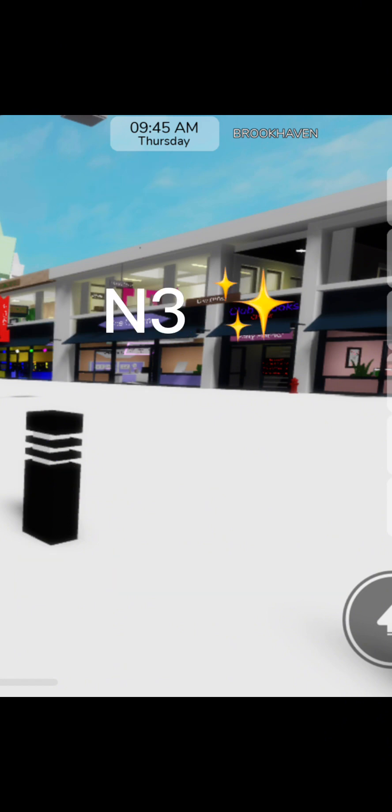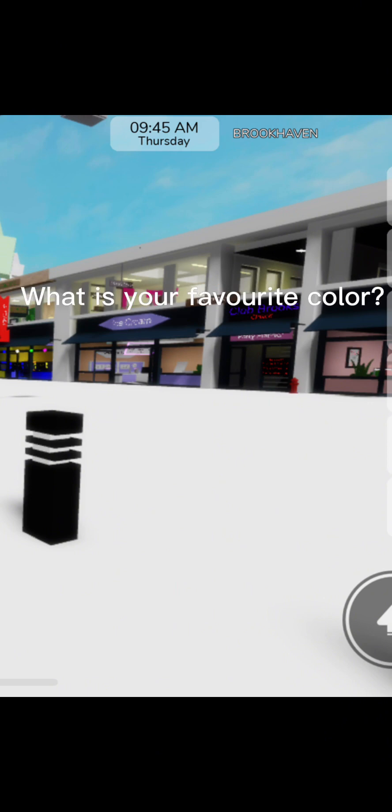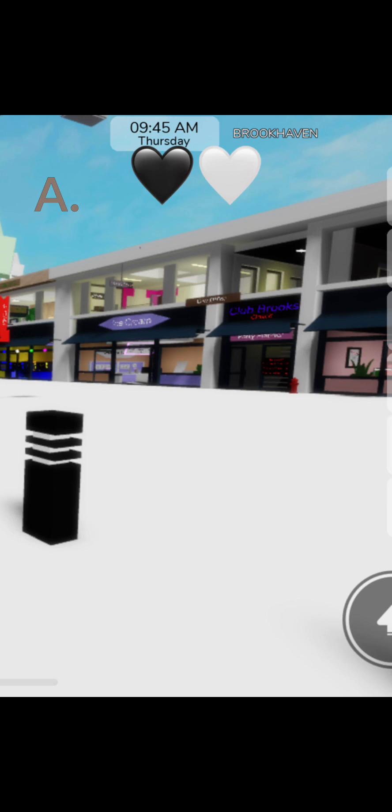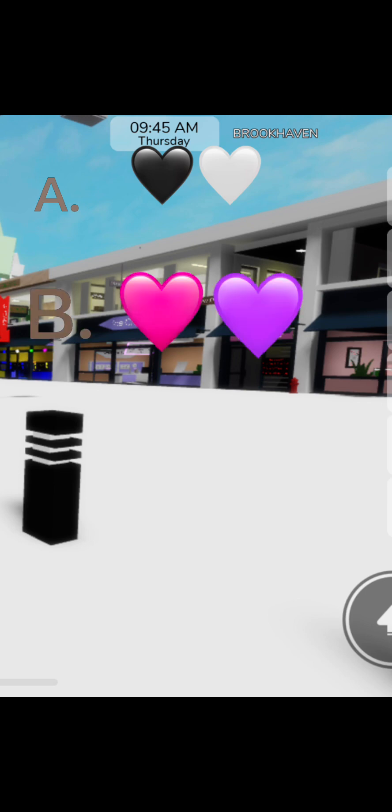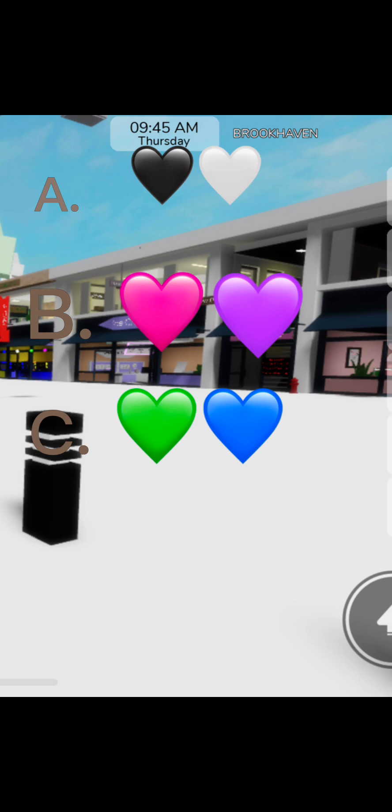Question number 3. What is your favorite color? A. Black or white? B. Pink or purple? C. Green or blue? Or D. Another color?